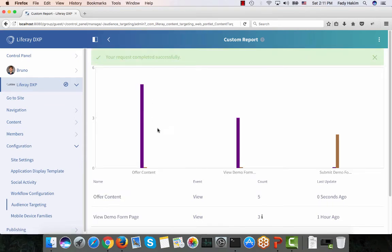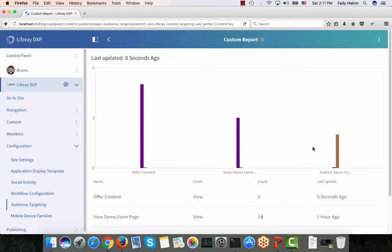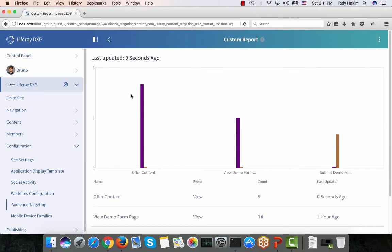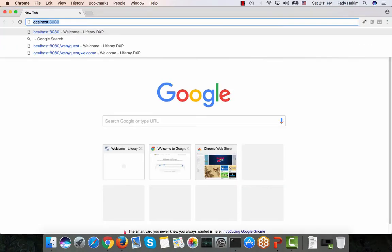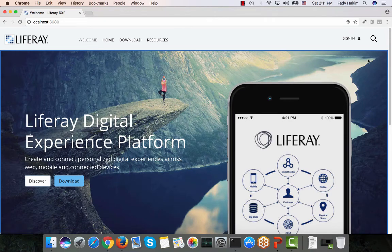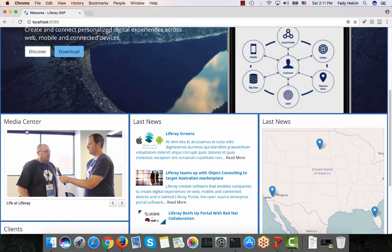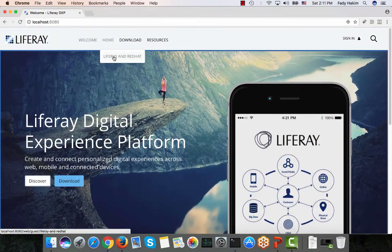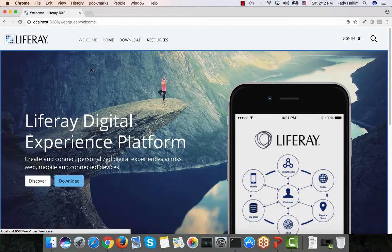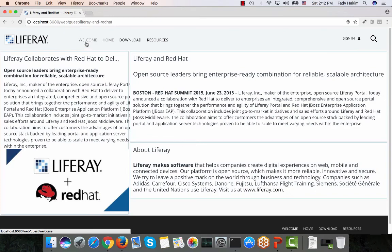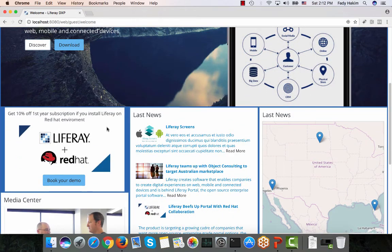I click Update to refresh the report. This is data from before: five people viewed the offer, three of them clicked on the offer to go to the view-demo form, and two of them finished and submitted the form. Now I'll kill this session to start a fresh anonymous session. I'm on my page, not signed in, and I don't see the content because I haven't visited the LifeRay and Red Hat page three times yet. First click — going back to my site, nothing. Second click — going back, still nothing. Third click — going back to my site, and now I can start seeing the offer.